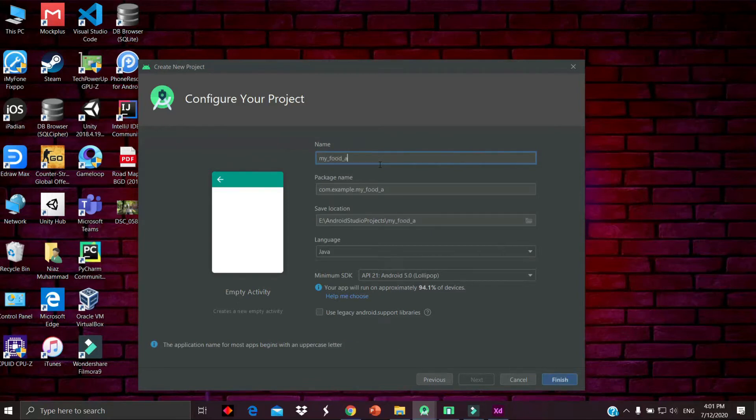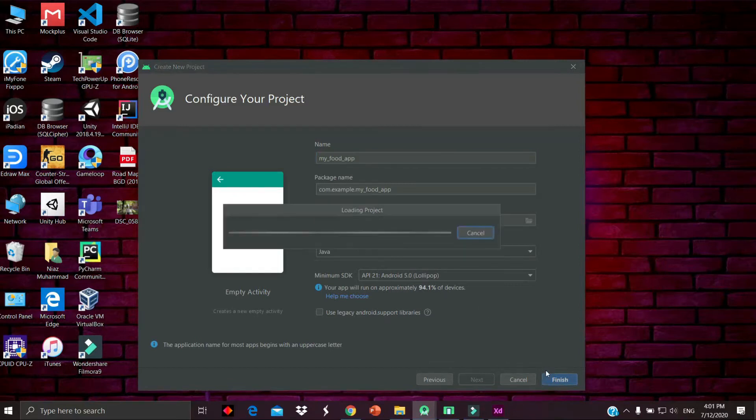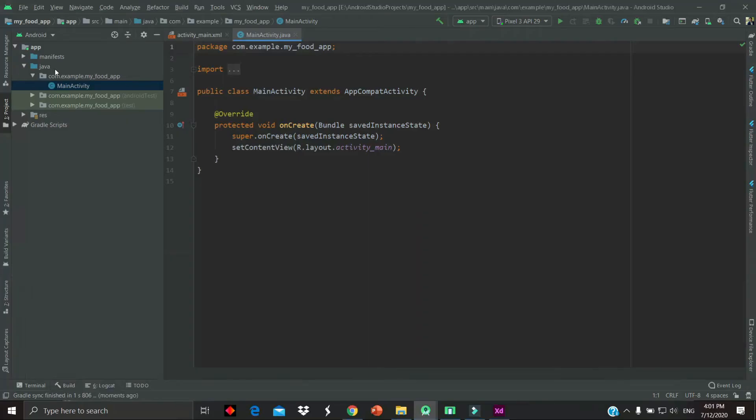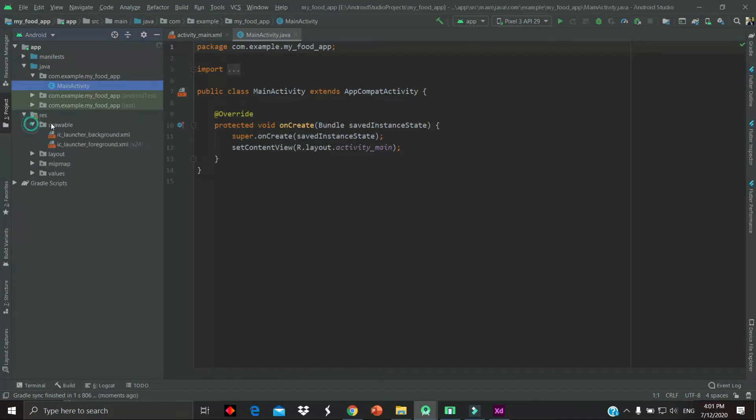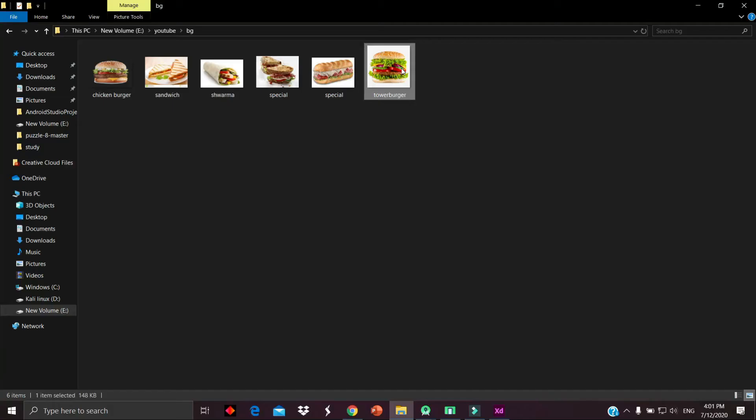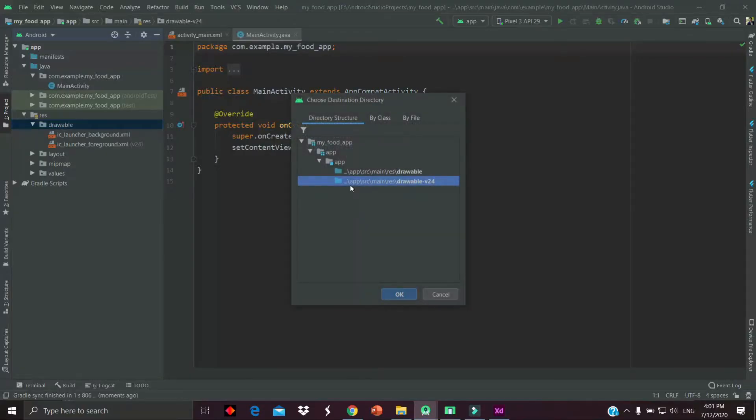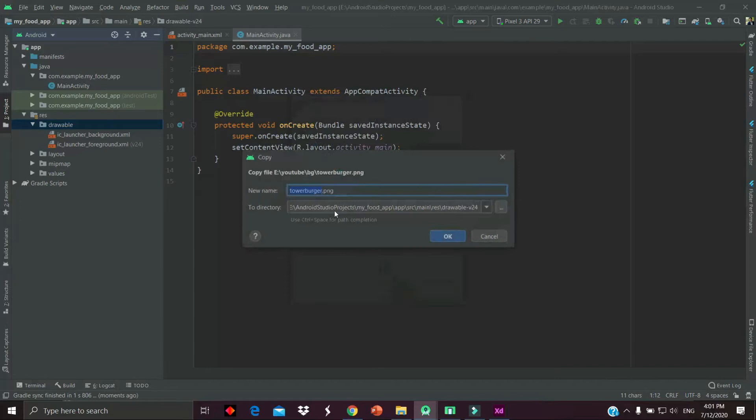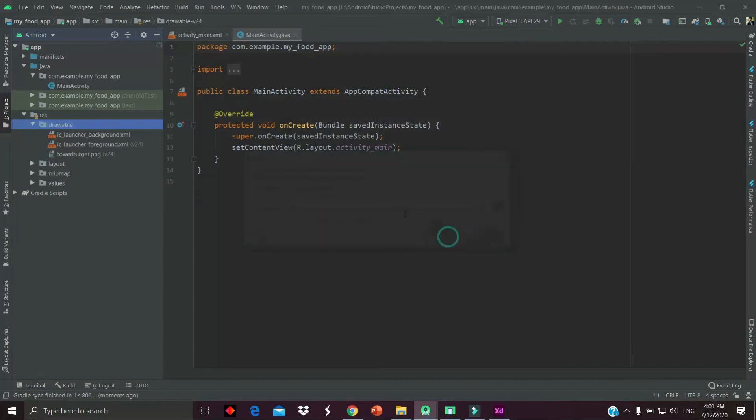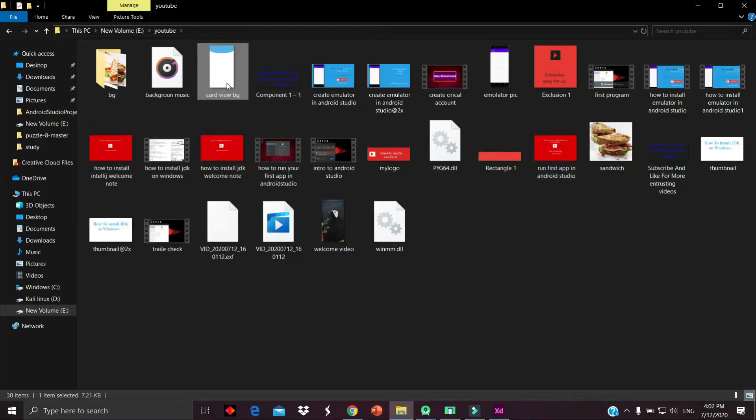Now go to the drawable folder. We have to copy and paste some images to the drawable folder. The next image will be the background, so copy the image and paste it.